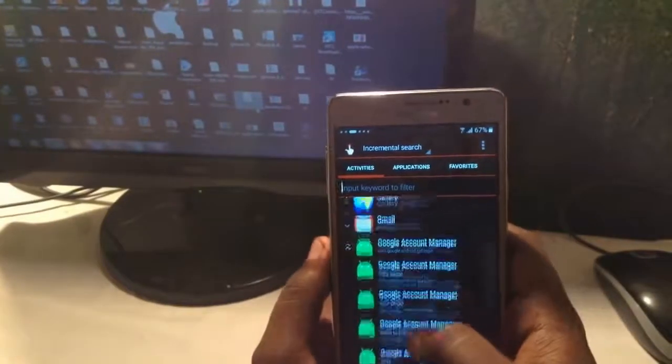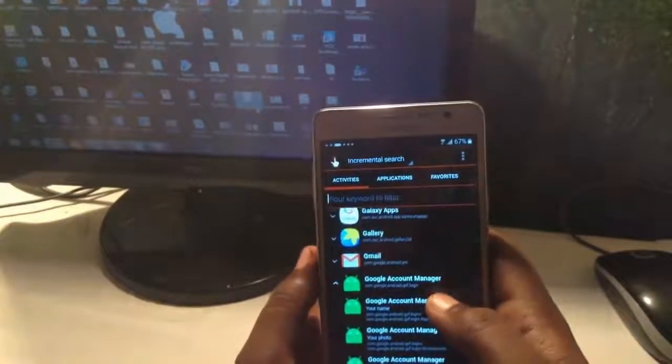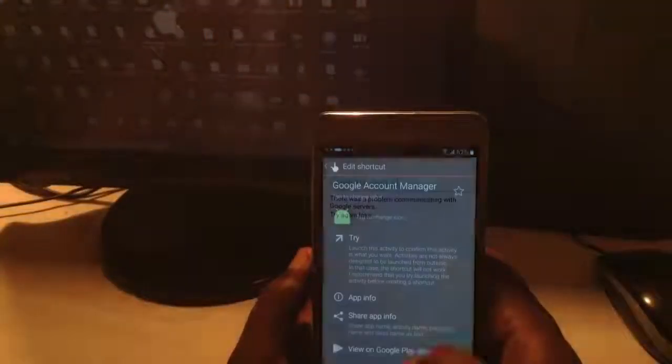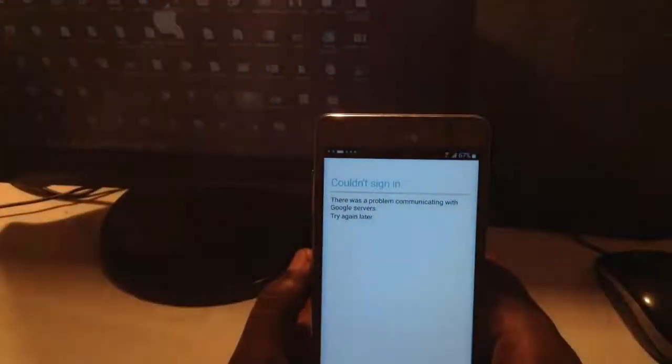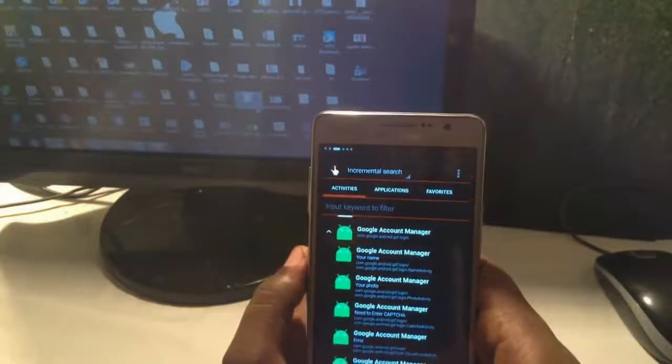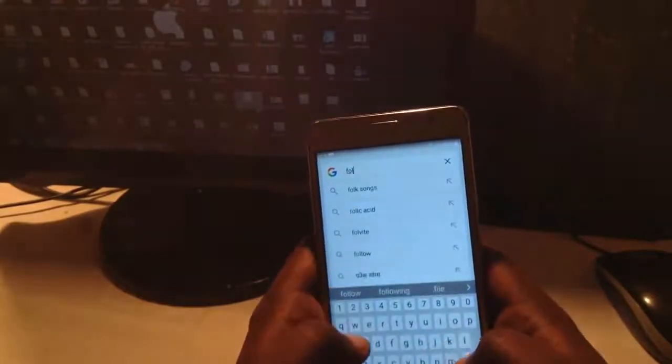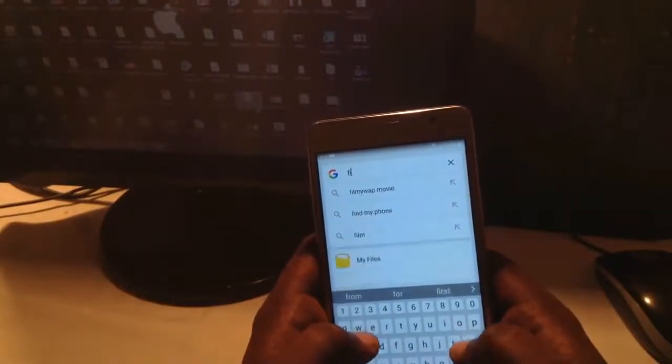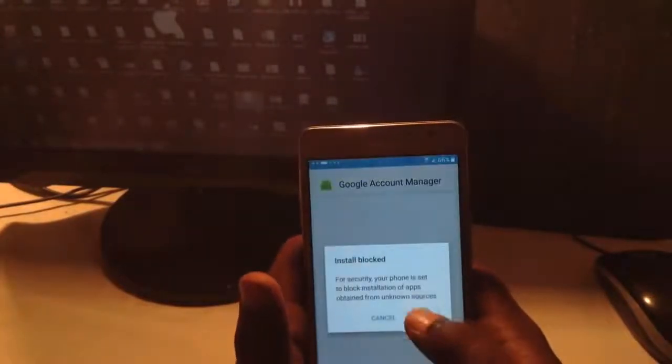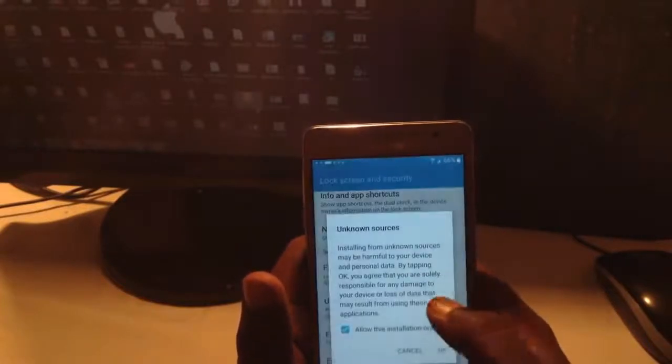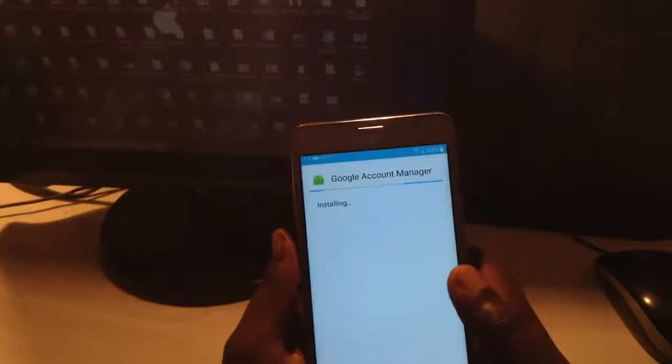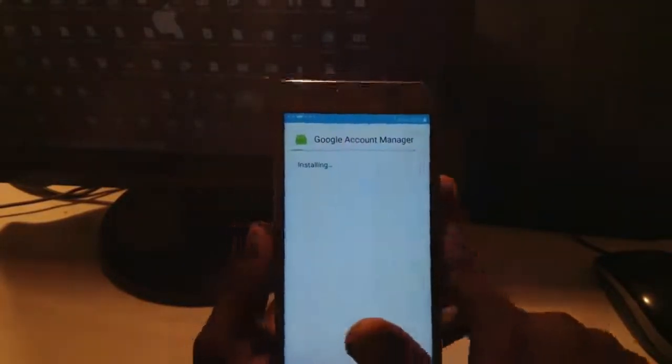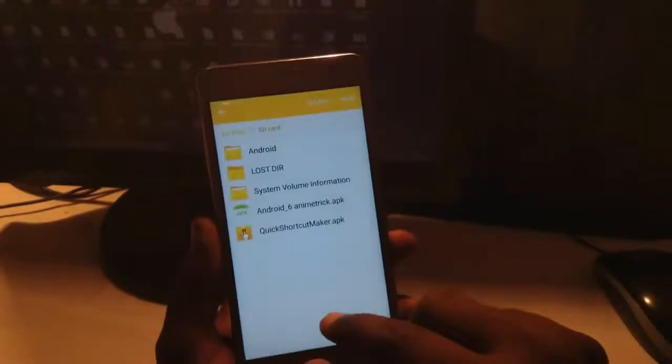For that problem, you required to also install Android Device Manager. Let's go back. My files. First install the Google Account Manager, then install the Quick Shortcut Maker again.